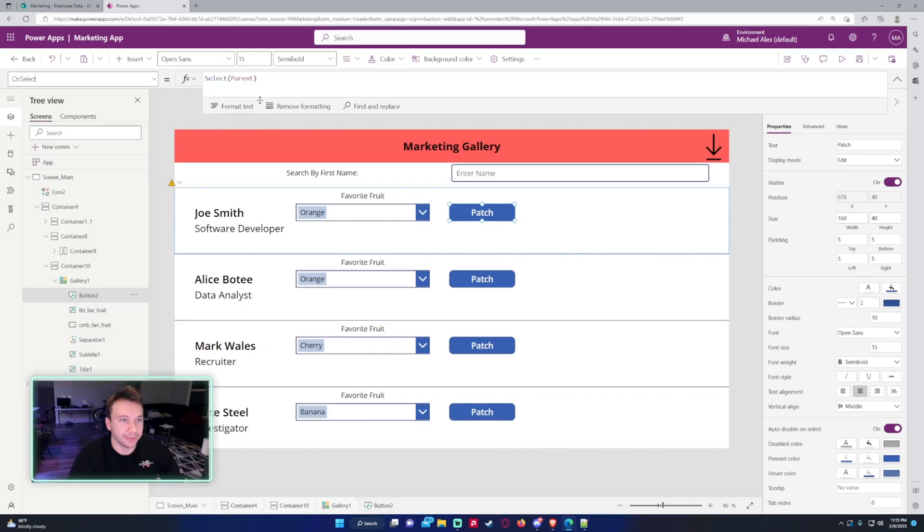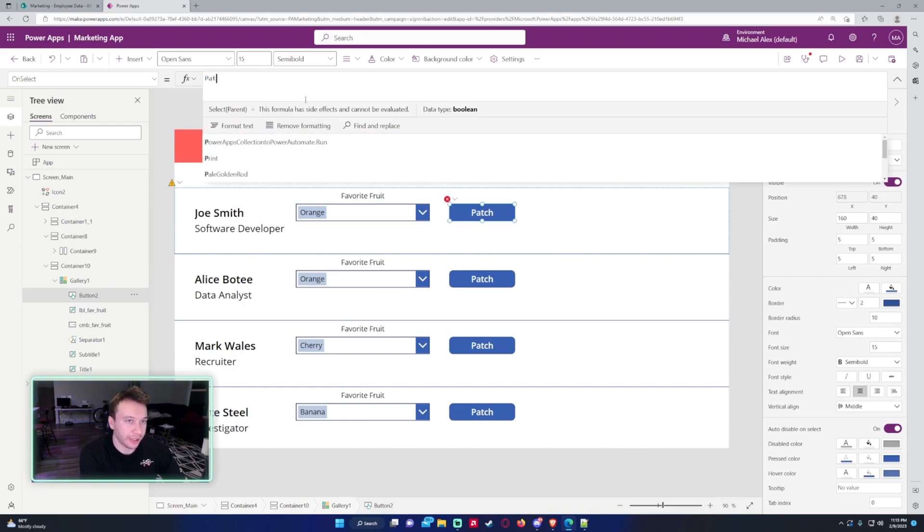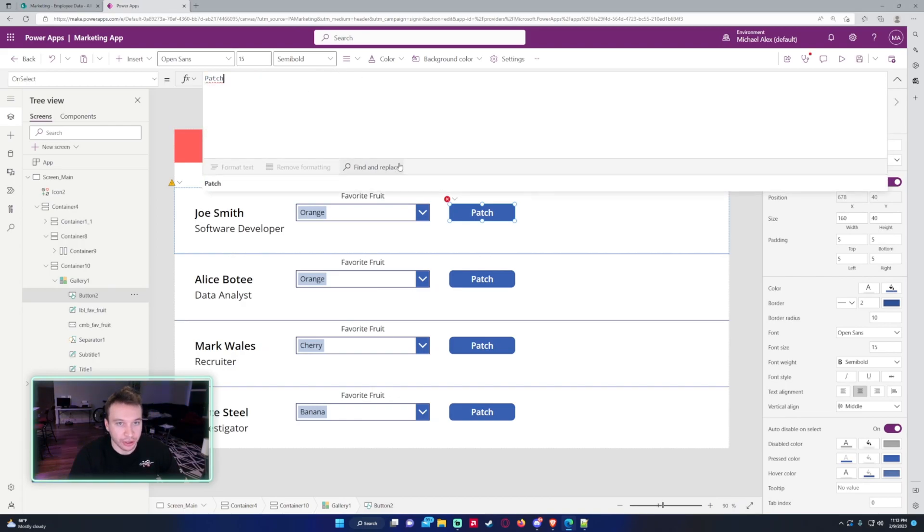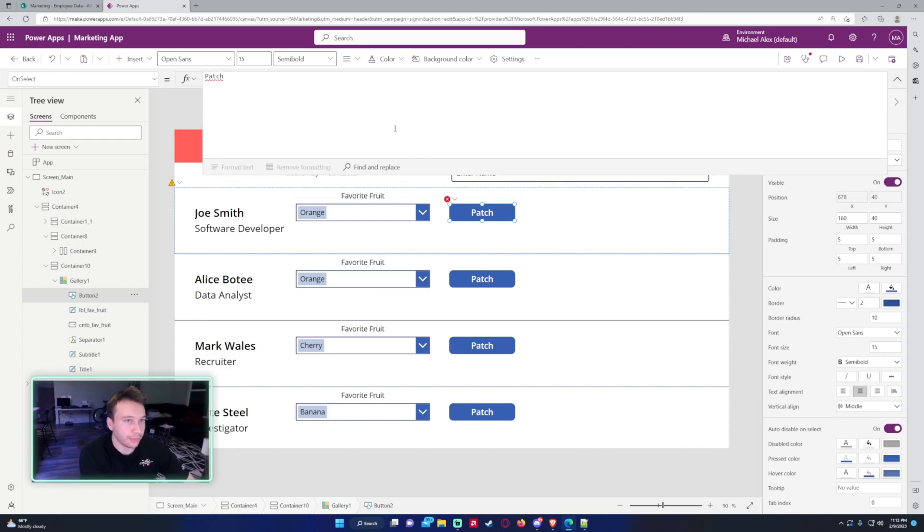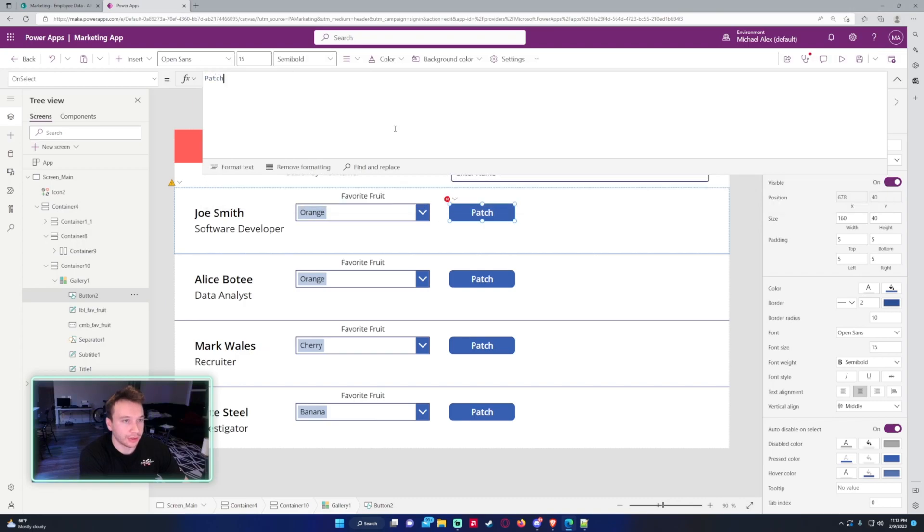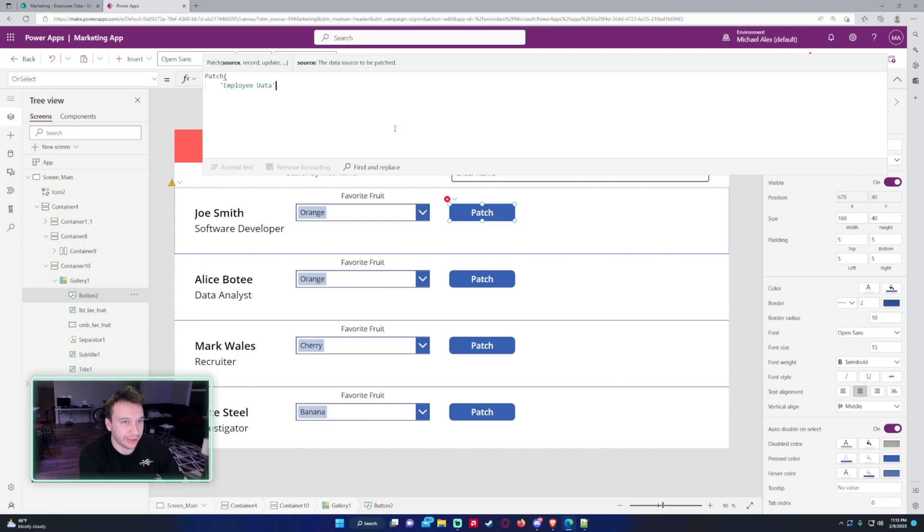All right, so we want to edit the OnSelect property for this button. So let's go into the OnSelect, and right now it just says Select Parent. We will remove that and start typing Patch. So to do the patch function for the update on the Favorite Fruit, it'll be Patch, and then we need a data source. This is in the Employee Data list, and now I need to look up which value it's actually looking for in the list.